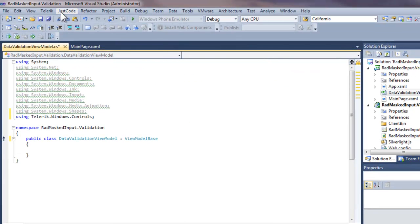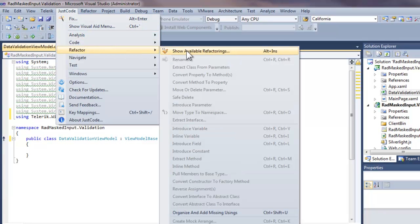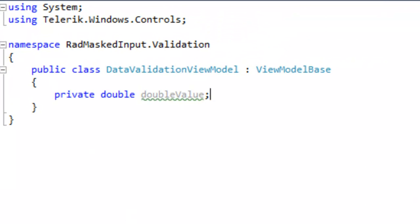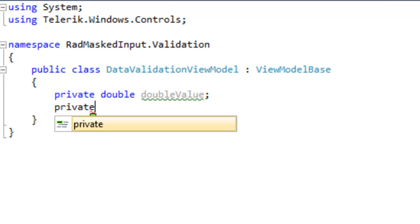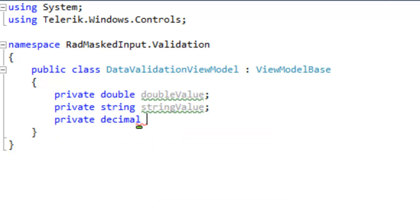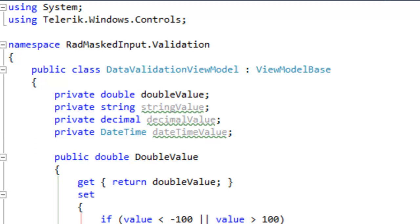Let's do a quick cleanup by going to adjust code and refactor, then organize and remove any usings we don't need and add any we do need. The first thing we're going to do is add some private member values for various types: a double type called doubleValue, a string type called stringValue, then a decimalValue and a dateTimeValue.